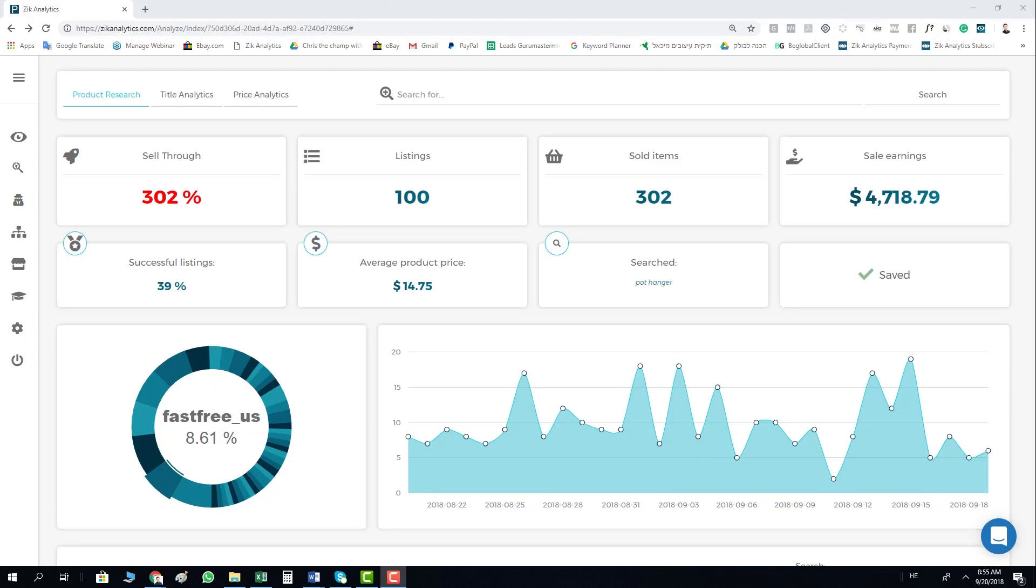Hi everyone, and now we are going to speak about the Title Analytics tool. Within product research, after you get the result, you can actually see what are the most selling keywords and what is the competition per each keyword.